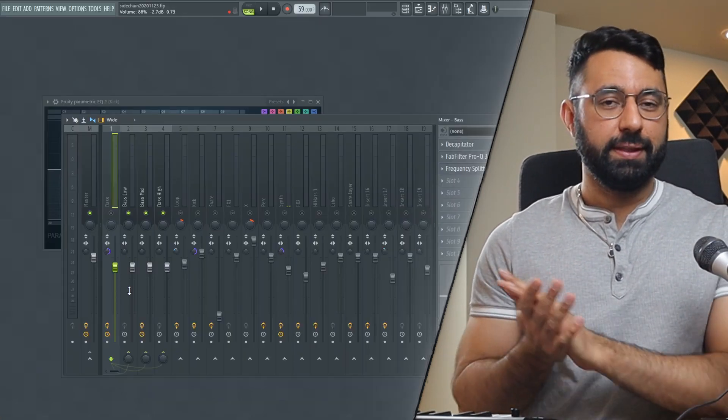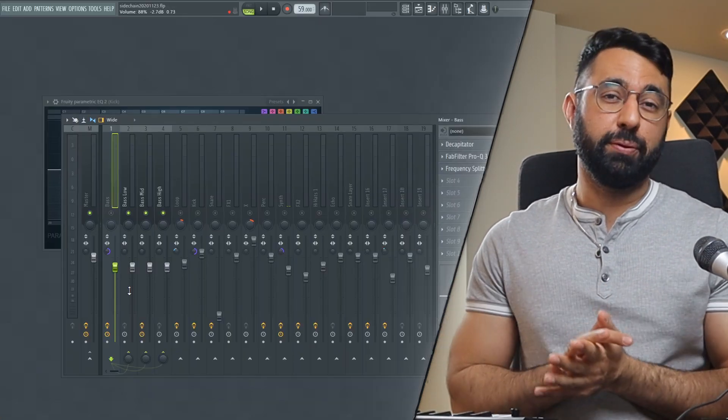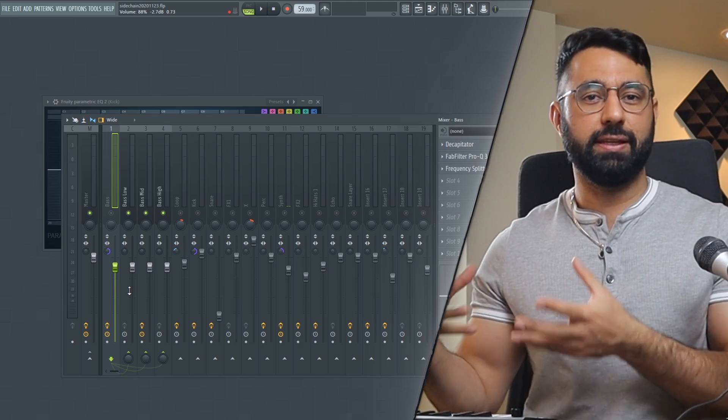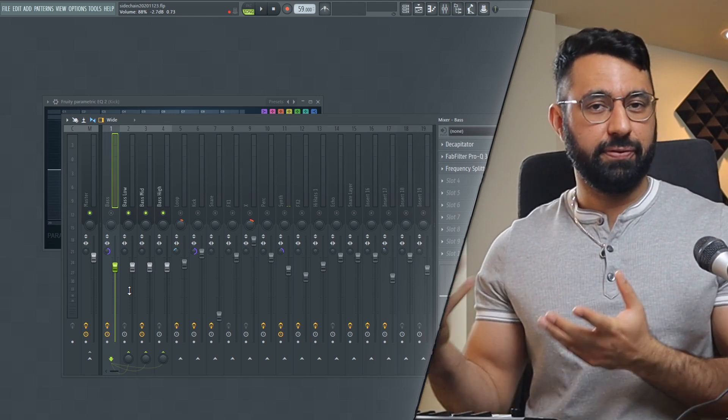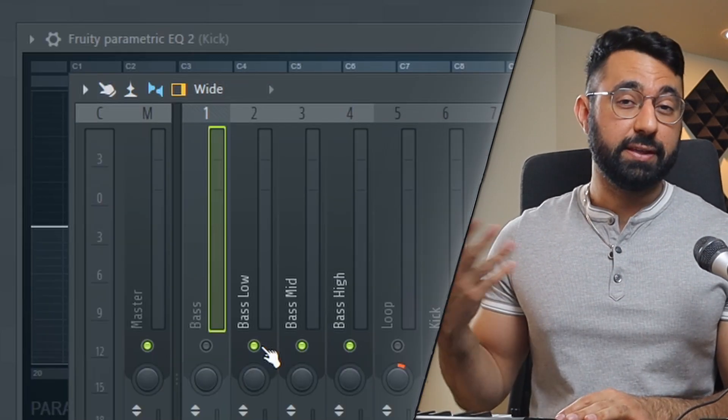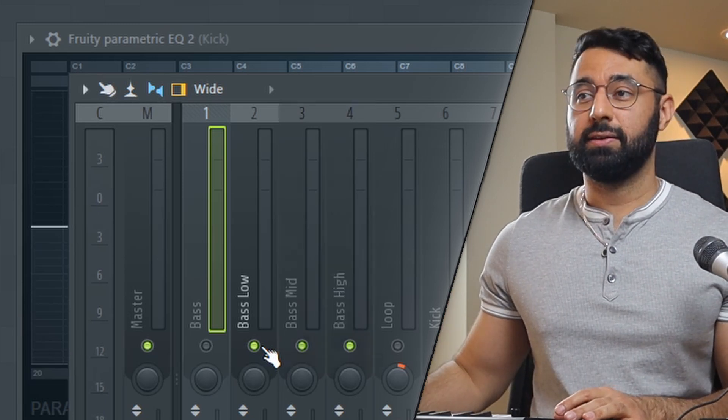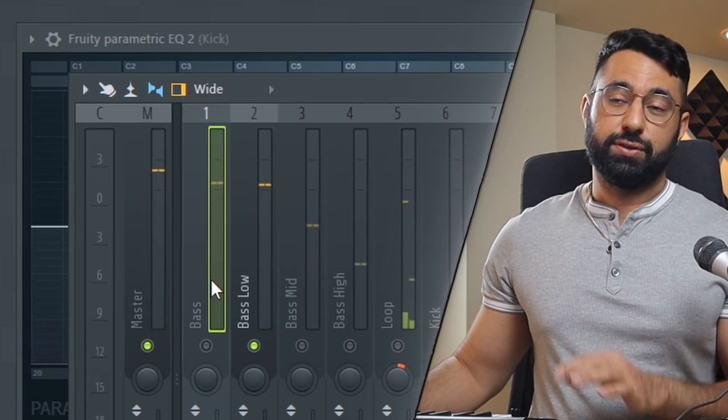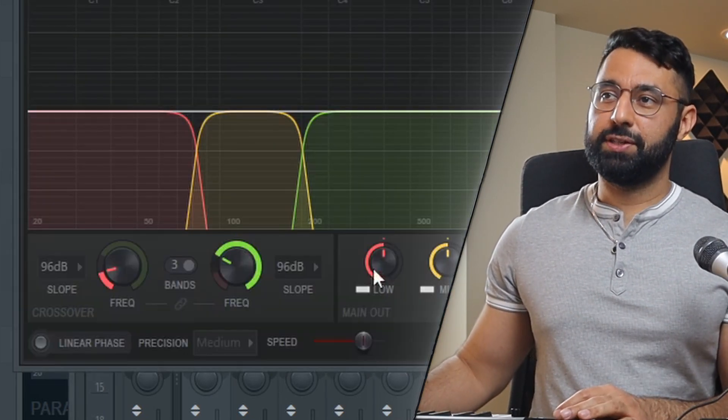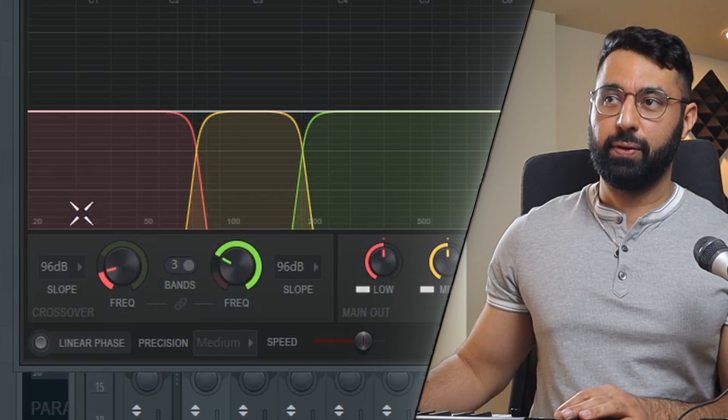So at this point, this sounds just like our original bass, but what's cool is we're actually hearing three different sounds combined. You can hear these if I just solo them one by one. We have the bass low right here. So if you guys remember in the frequency splitter, we're just hearing this section right here, the low area.